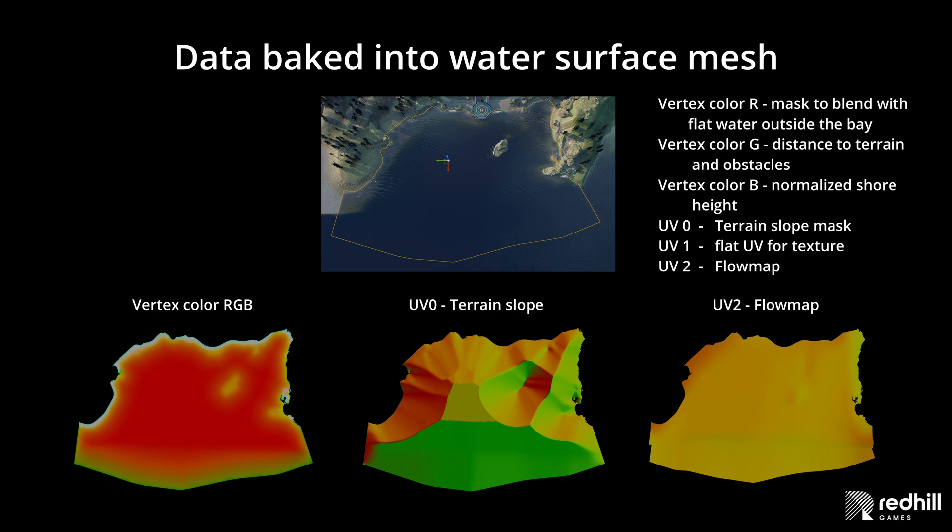The red channel contains a mask to blend with the flat water outside the bay. Green channel has the inverted distance to the terrain and obstacles. Blue channel has the normalized water height after it was projected to the terrain, normalized to the range of 0 to 1. UV channel 0 is terrain slope mask. UV channel 1 is flat UV for texture. UV channel 2 is the flow map.